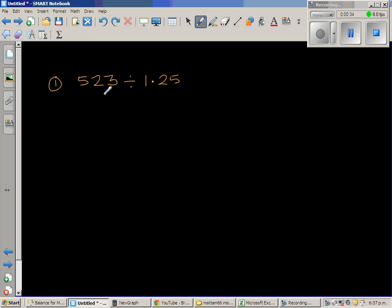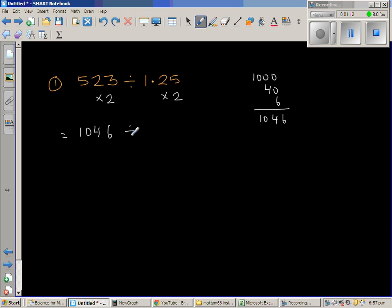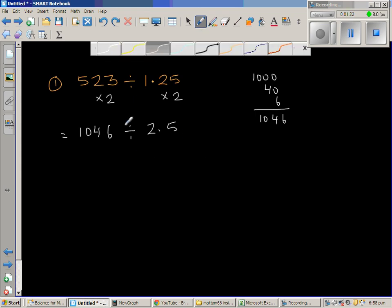I'm going to double both numbers. Double of 500 is 1000, double of 20 is 40, and double of 3 is 6, so double of 523 is 1046. It's always good to do side working like this. So now we have 1046 divided by 2.5, because double of 1.25 is 2.5.